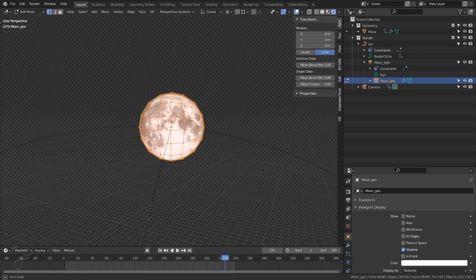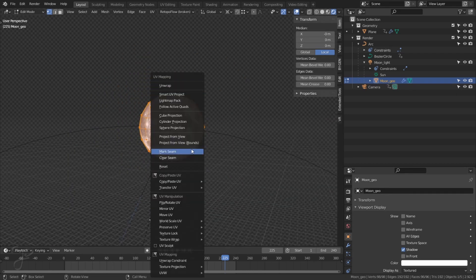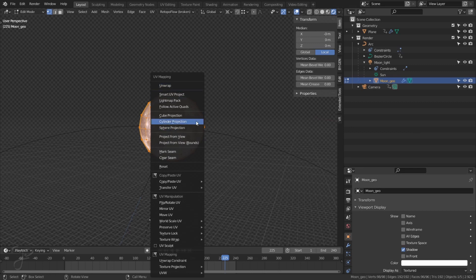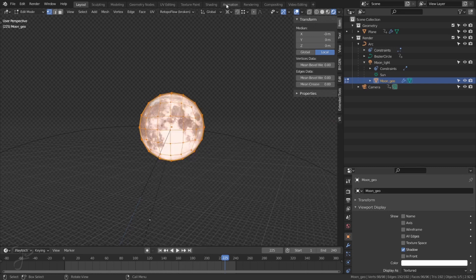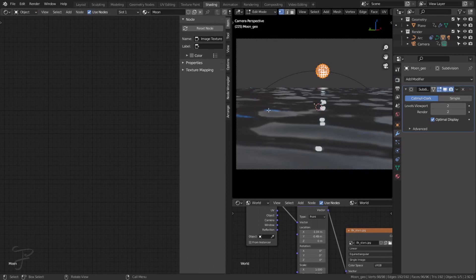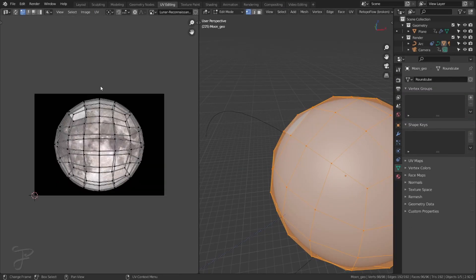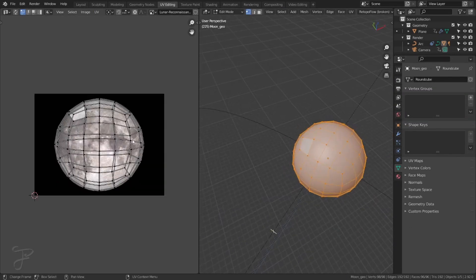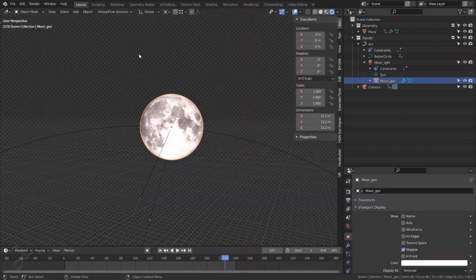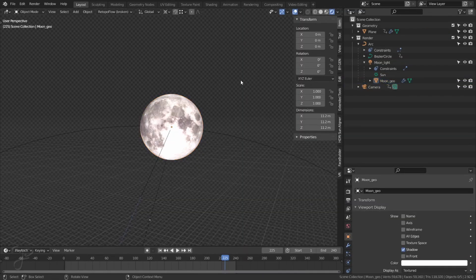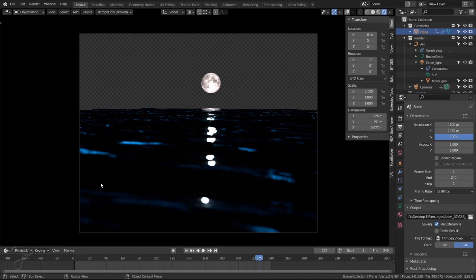You can just hit U for unwrap and you can do project from view and I did project from view. I don't think I did to bounds because that would distort it. And my moon image is not square. So I just did project from view and that makes it keeps it a circle. Yeah. And that's, I mean, that's really it and the camera and the animation.